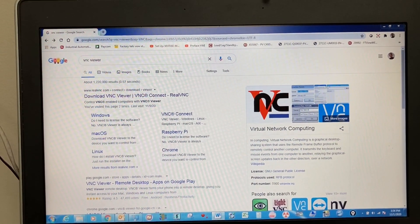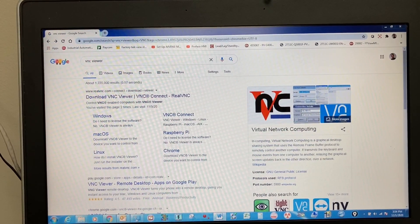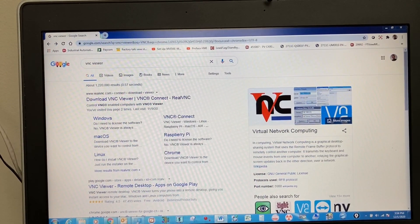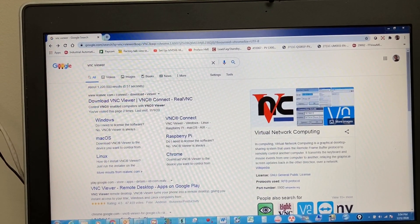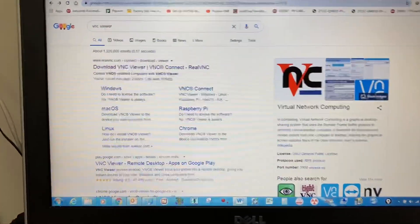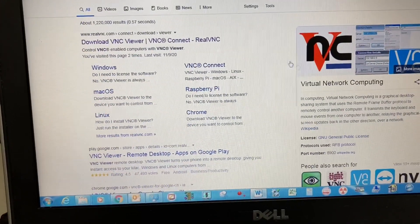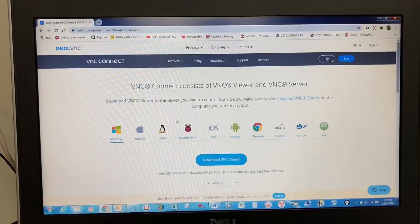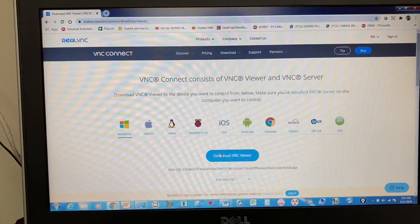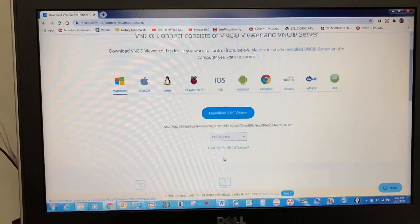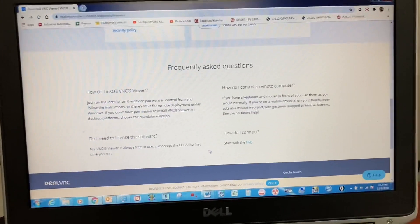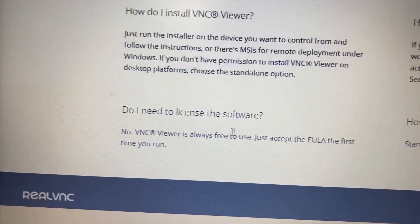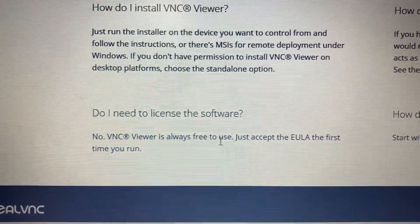VNC Viewer is a free software that will let you remotely control everything on the HMI from your computer with only a CAT5 cable between your computer and the HMI. You can download it from the internet. VNC Viewer is always free to use.